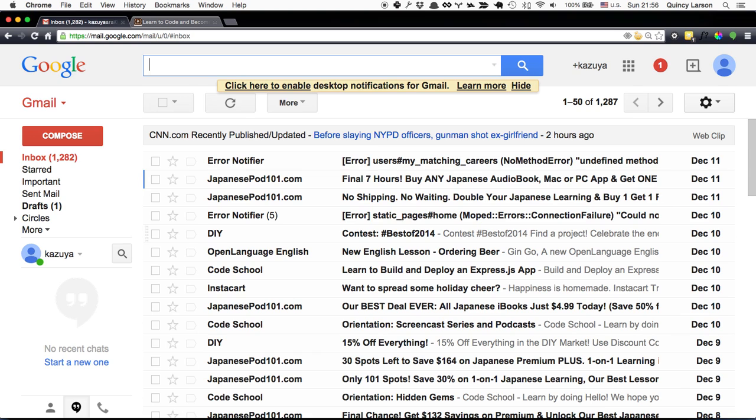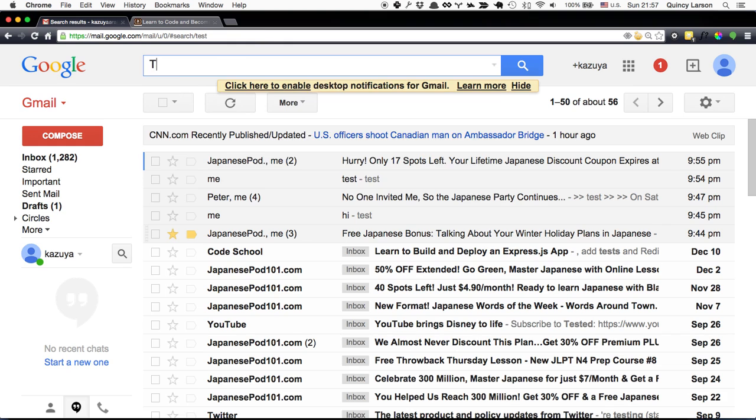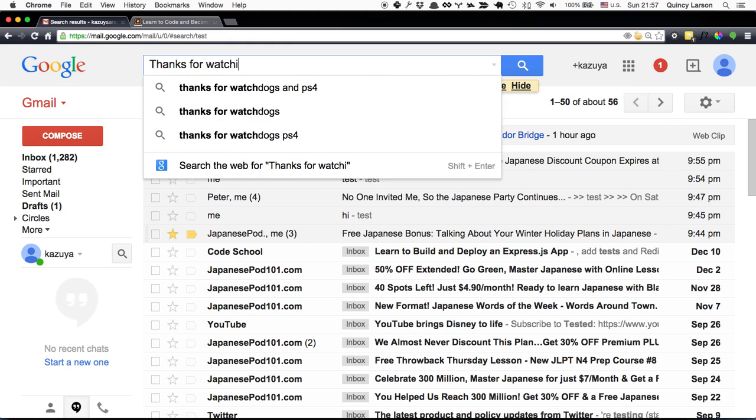The last thing is a goodie. If you hit slash, it'll select the text box so you can just start typing. Let's search test and we'll find the previous emails I sent with test as the subject. That's how I use Gmail. Thanks for watching.